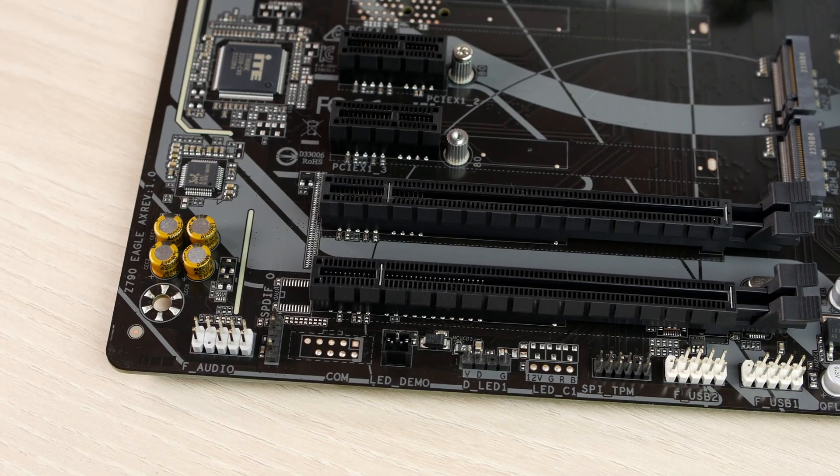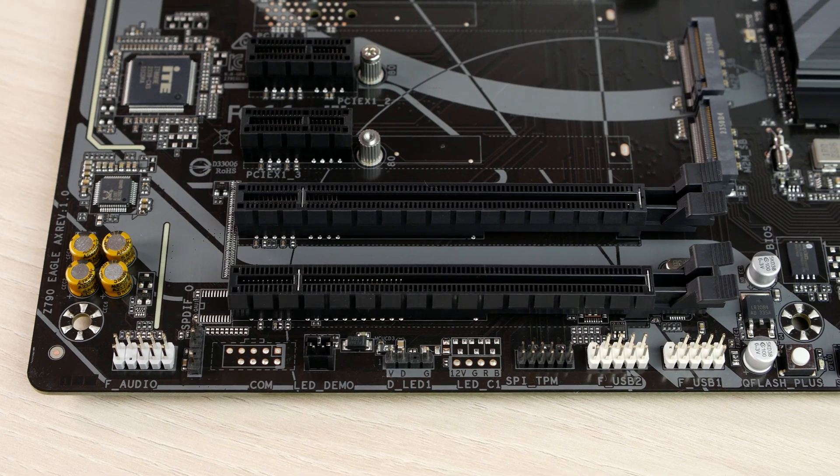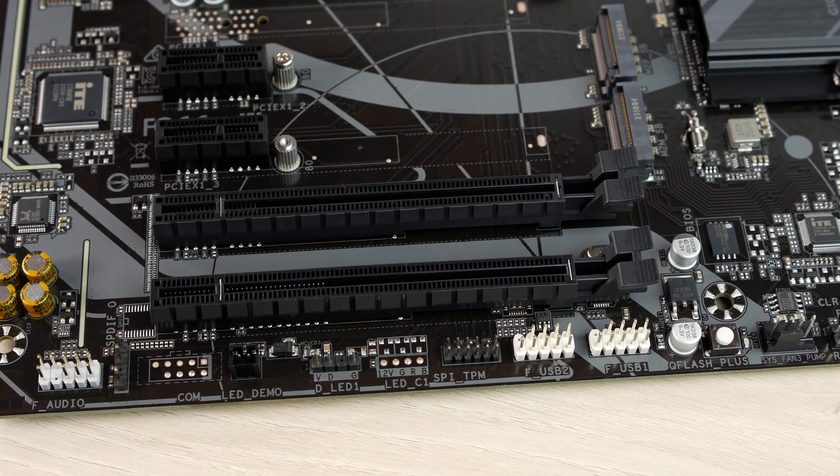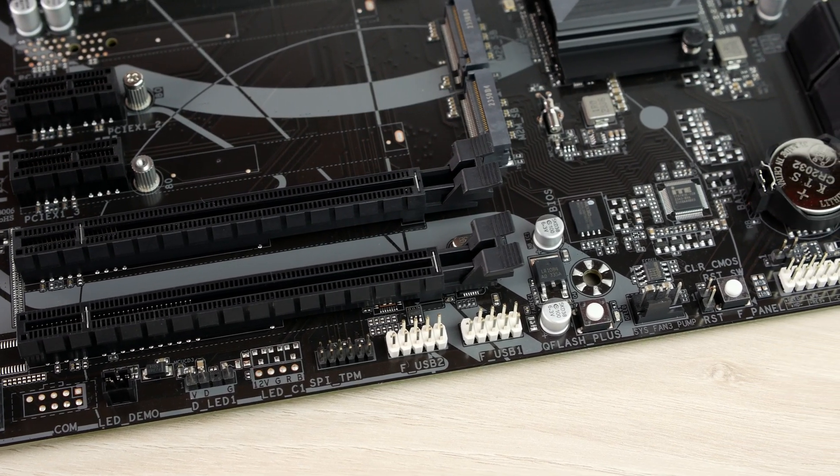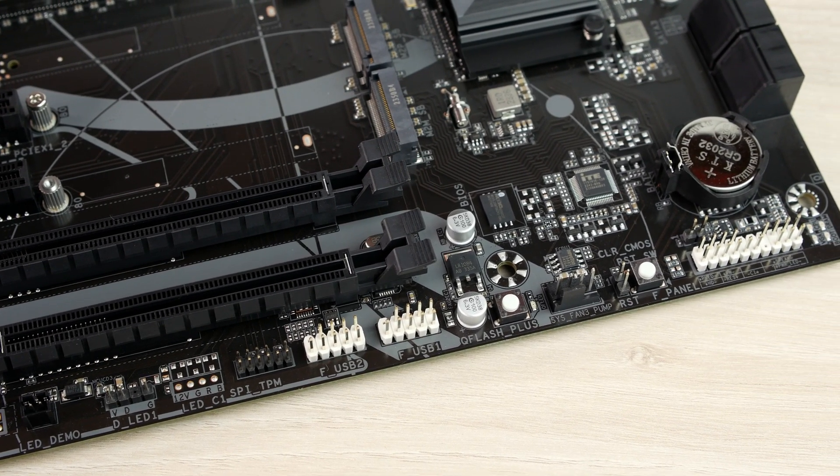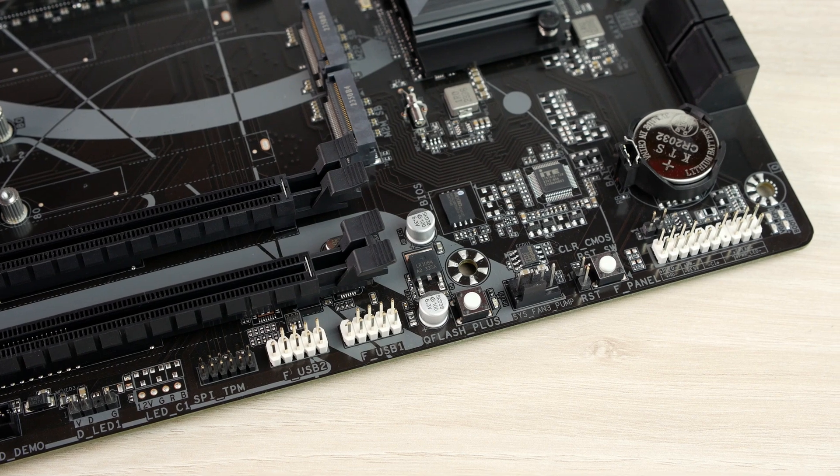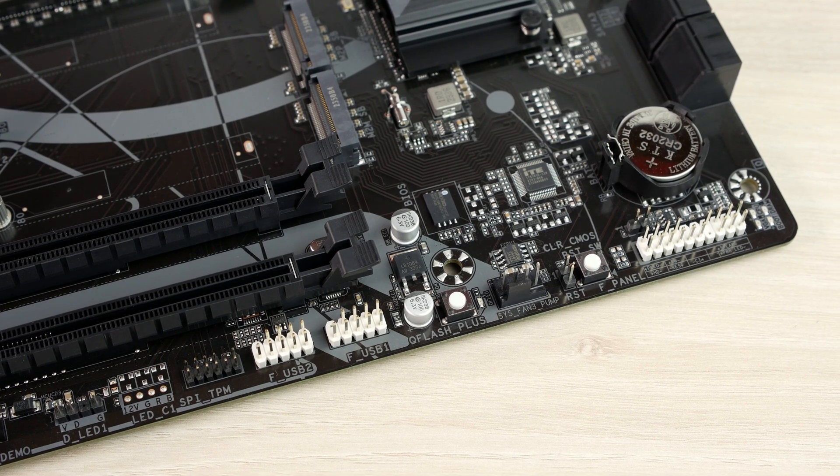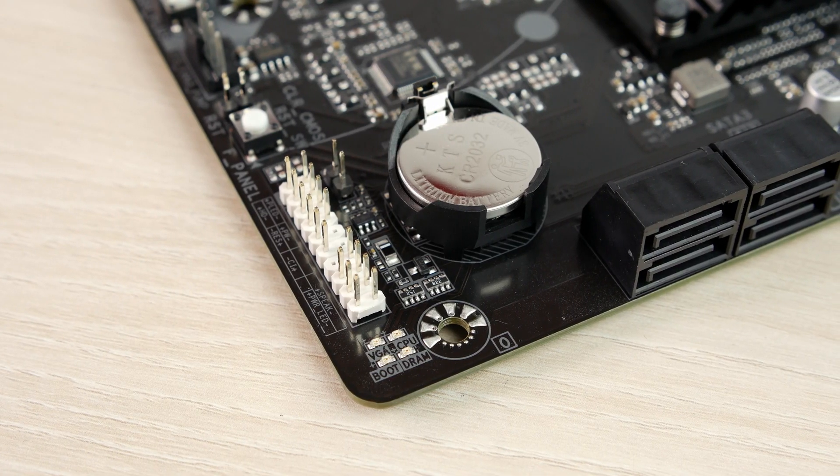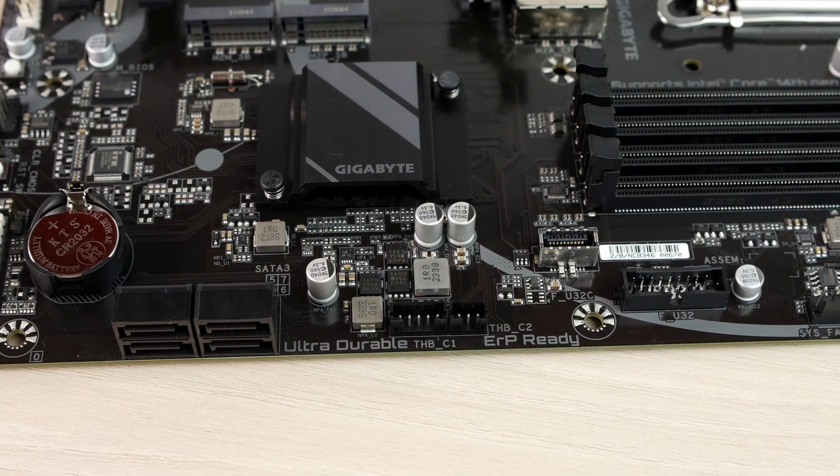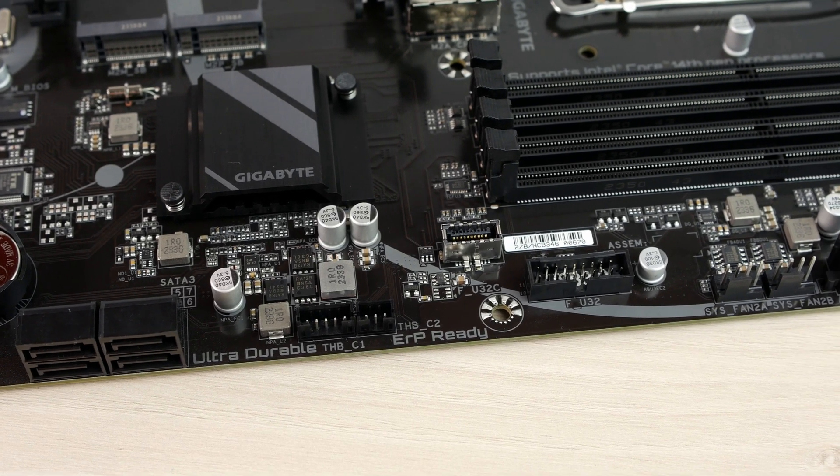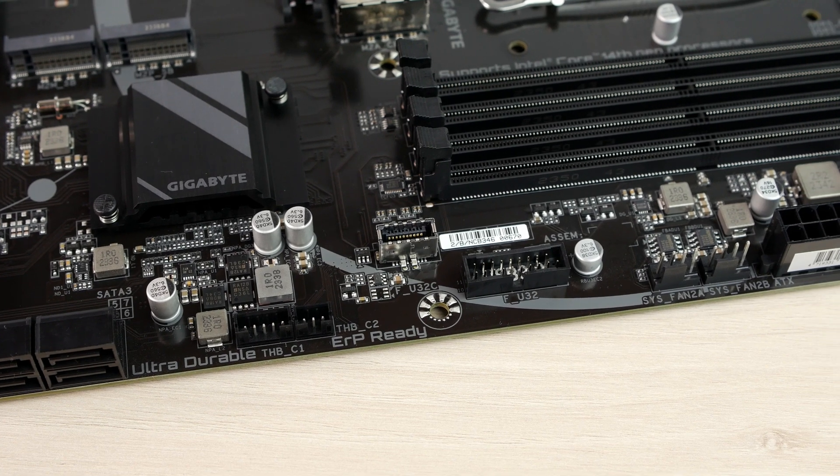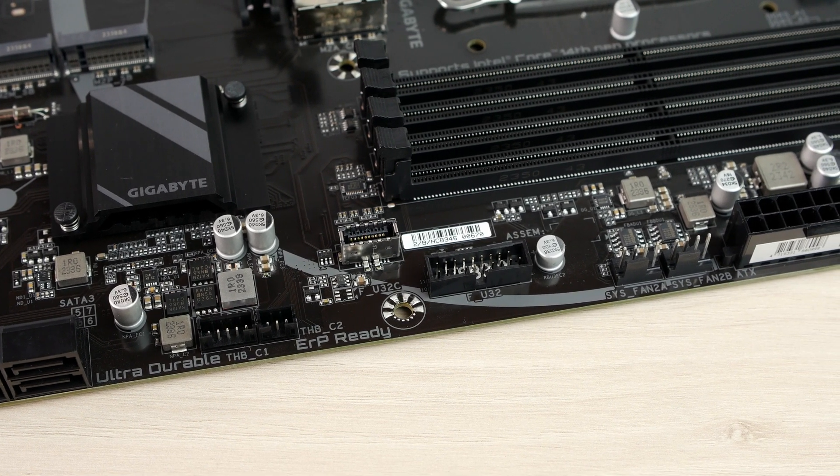On the bottom of the board there's a front panel audio header, a single 5-volt RGB header, dual USB 2.0 headers, a Q-Flash Plus and a reset button, and a single 4-pin fan header. On the bottom right there's LED debug indicator. On the right side there's 4 SATA ports, a Type-C header 5 gigabit for the front panel, and a USB 3.0 header for the front panel.